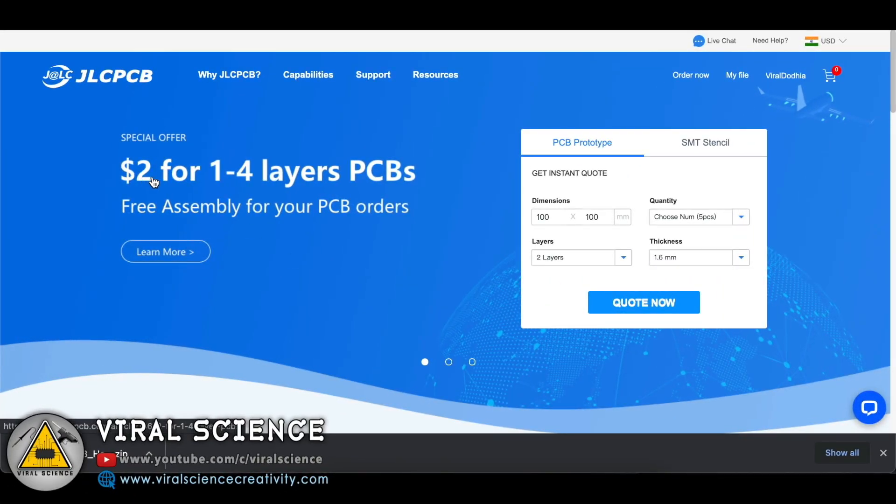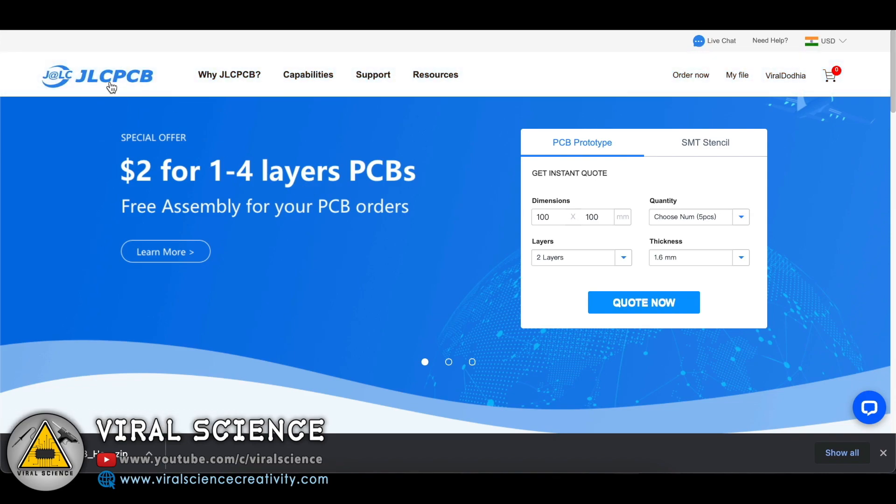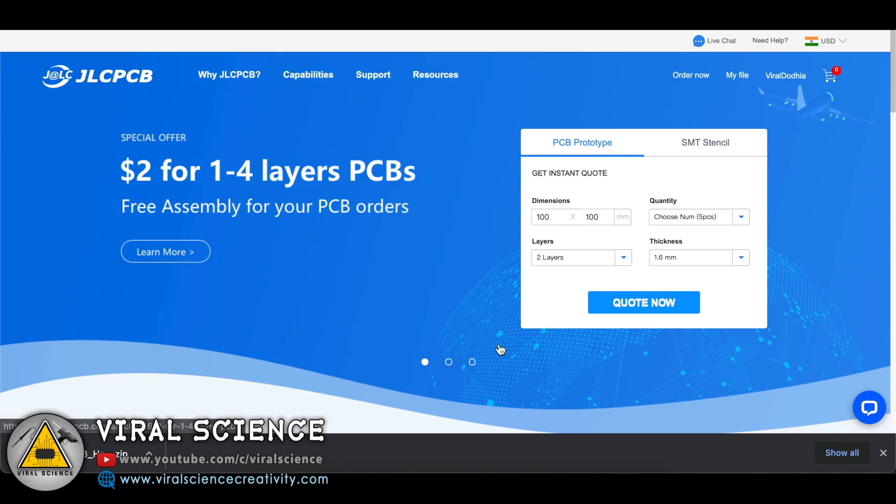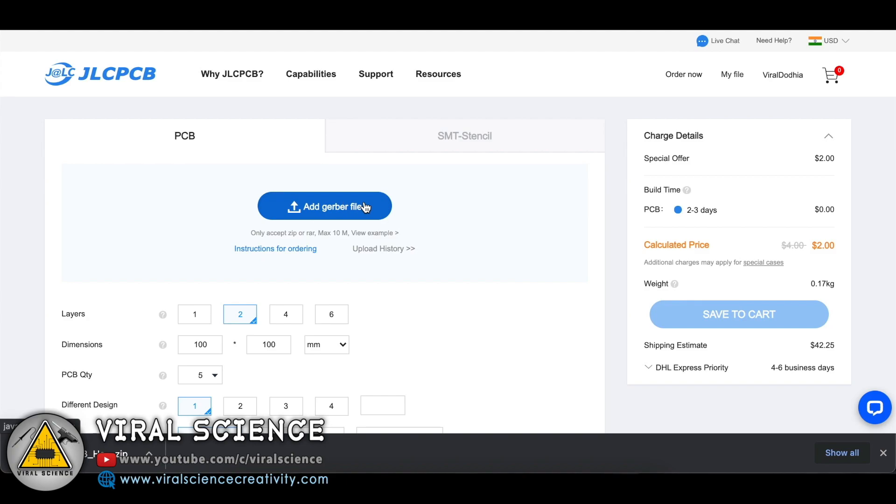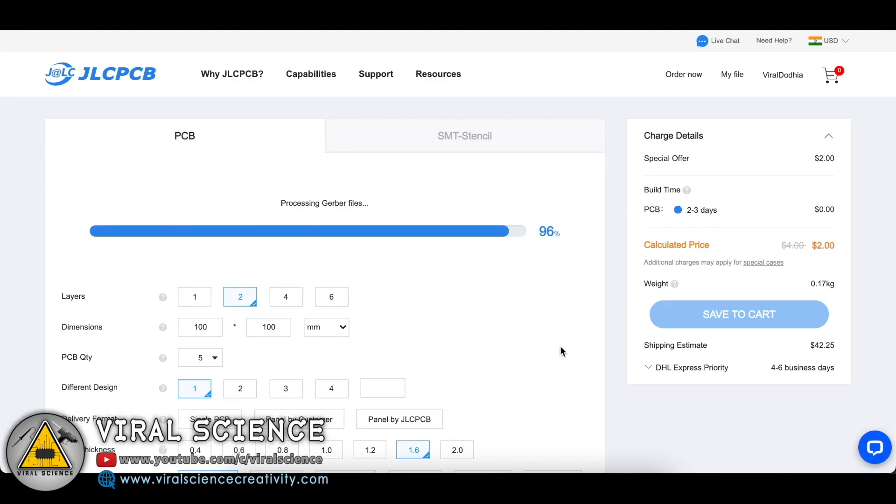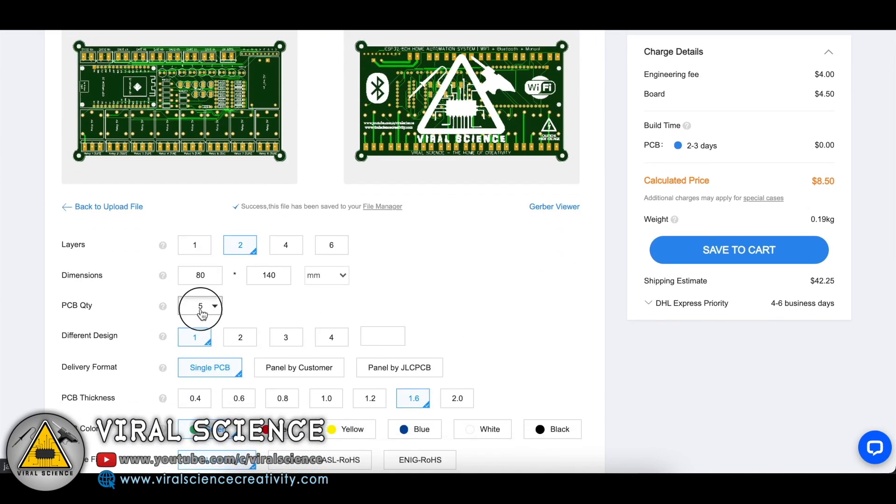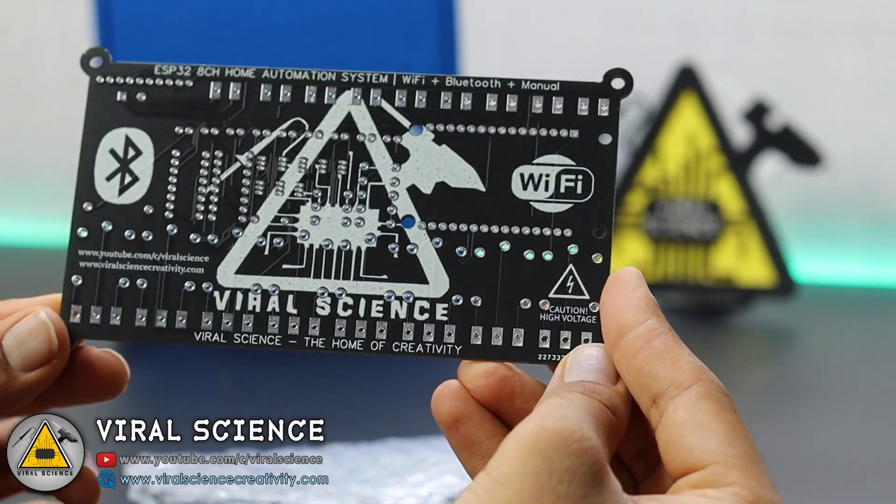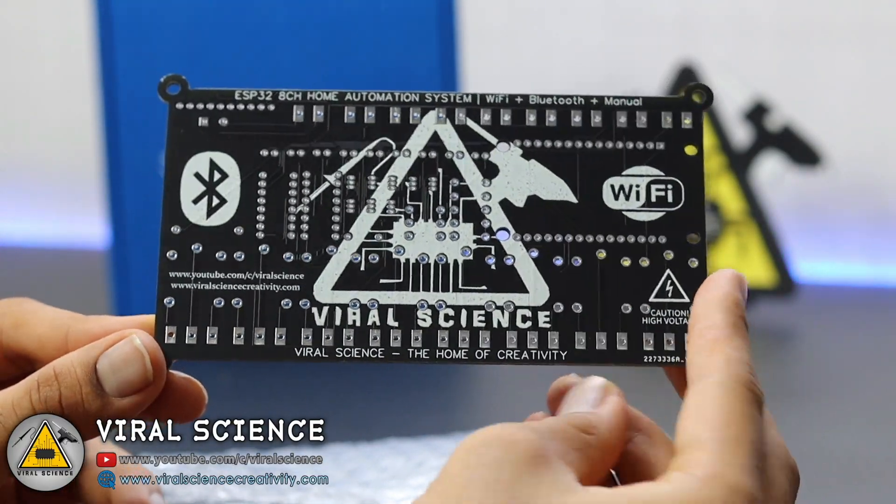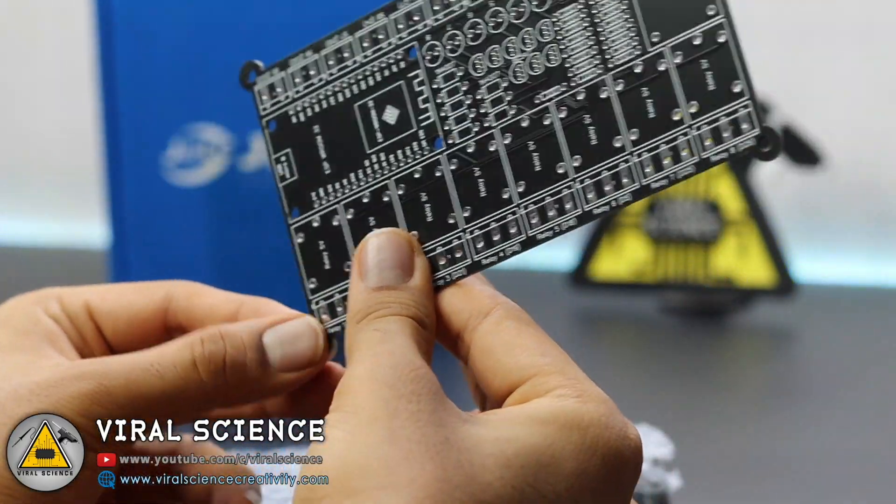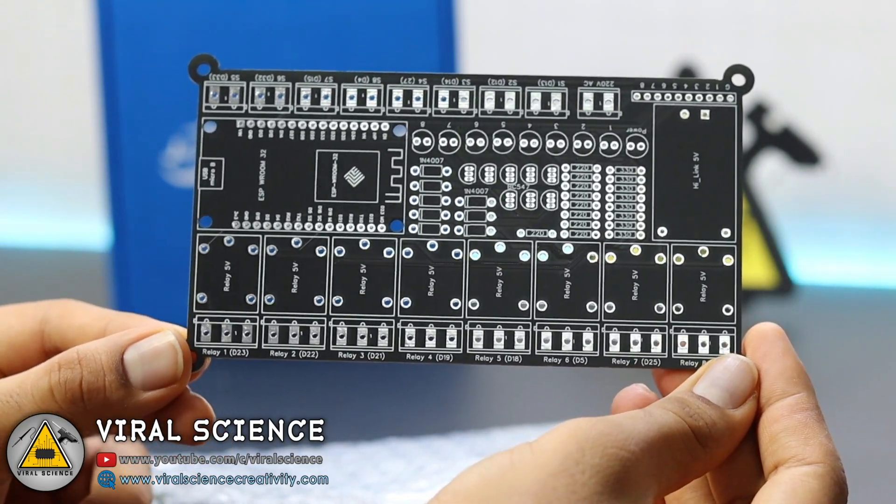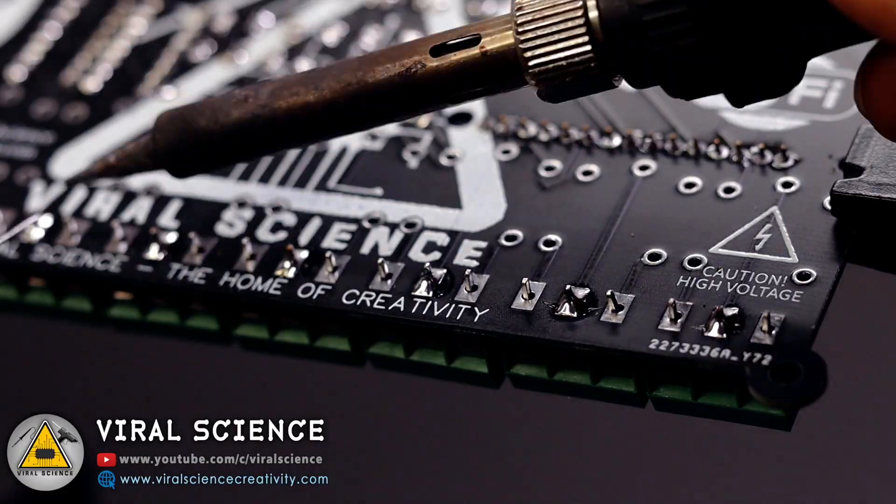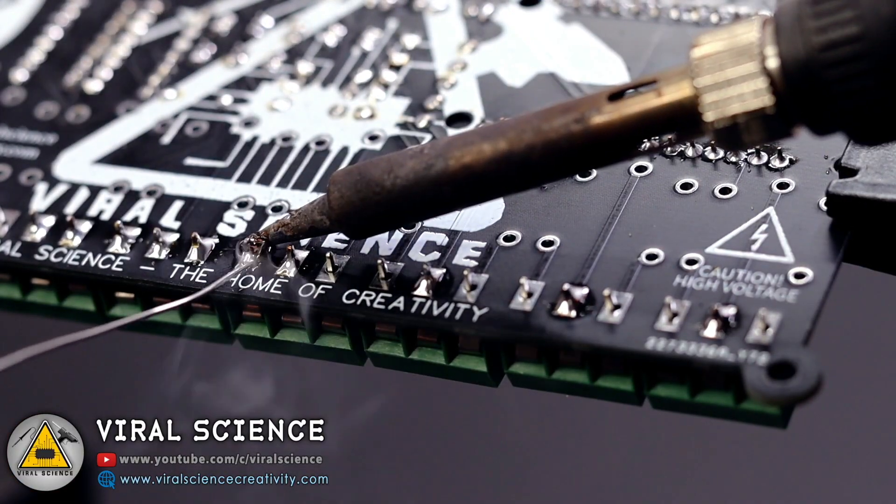This video is sponsored by JLCPCB. JLCPCB is one of the lead manufacturers of PCBs at very low prices. Just add your gerber files over here, select the quantity, select the color, and place your orders. This PCB looks very professional, neat and clean for your projects. You can order your PCBs from JLCPCB.